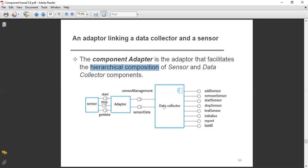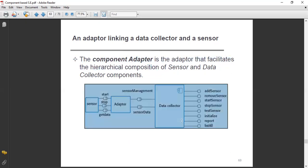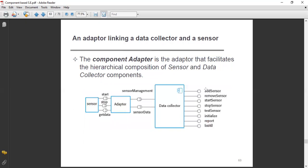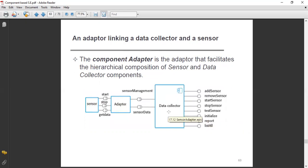This is a sensor and adopter, and this is a data collector. The sensor has a start function, a stop, and a get data. The adopter's association includes merge and composite, as well as sensor management and sensor data. The data collector has functionalities: add sensor, remove sensor, start and stop sensor, test sensor, initialize, record, and install. The component adopter facilitates the hierarchical composition of sensor and data collector components.